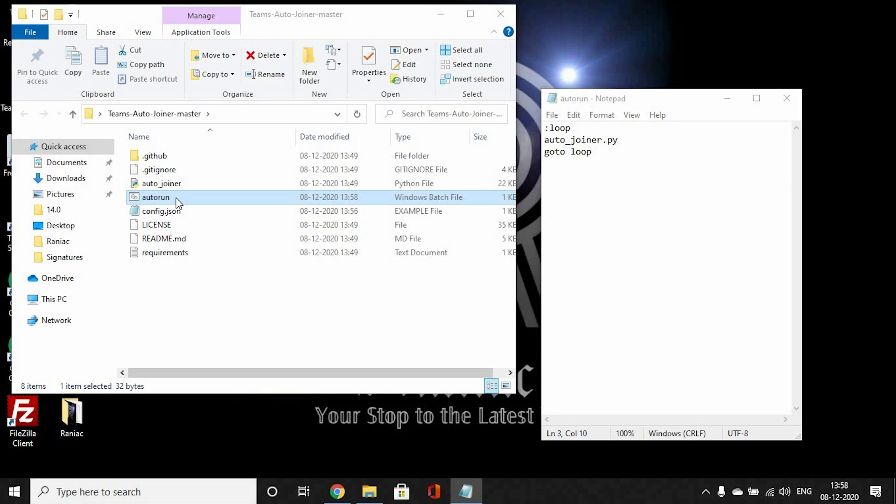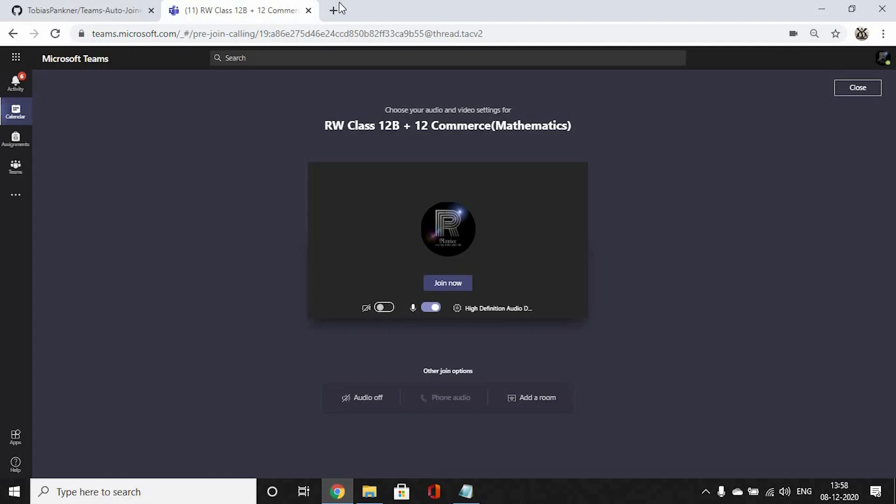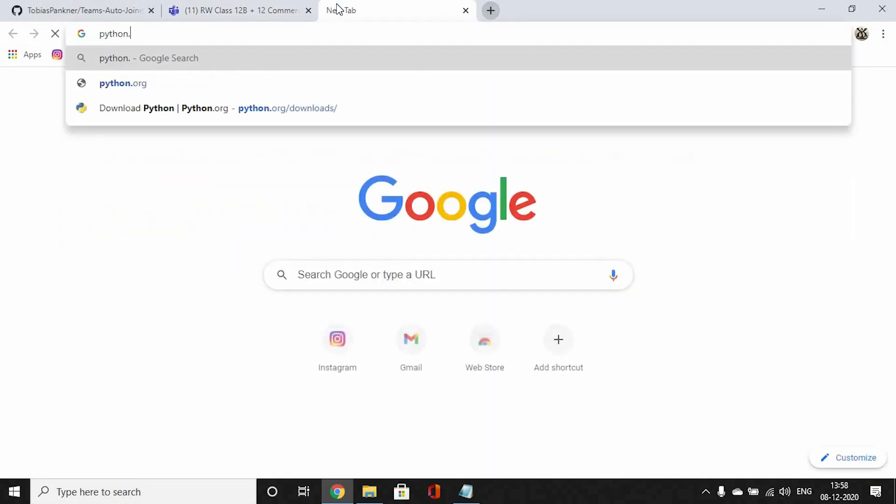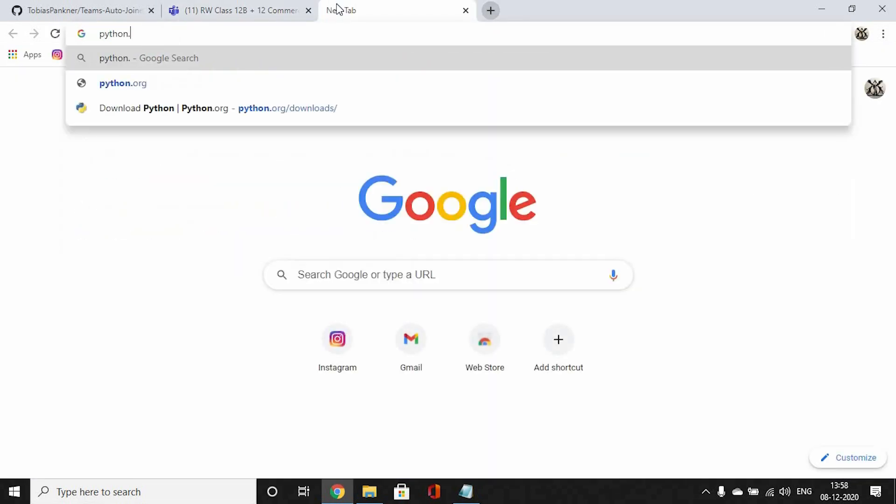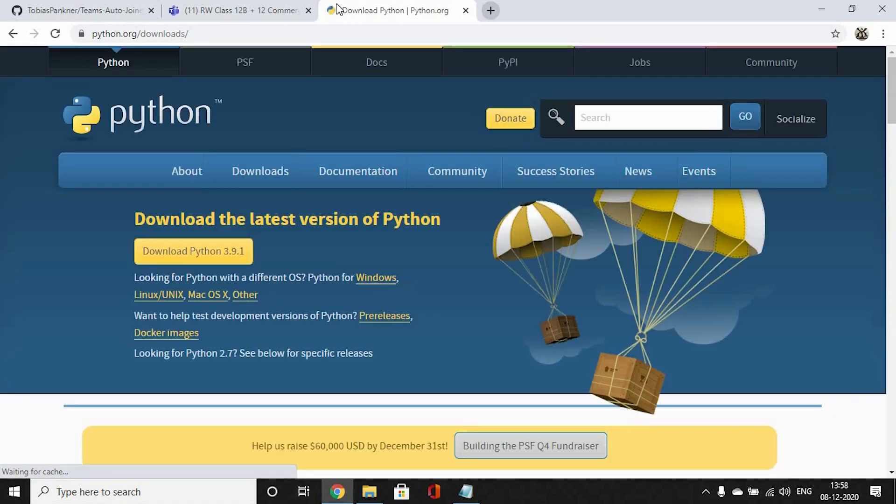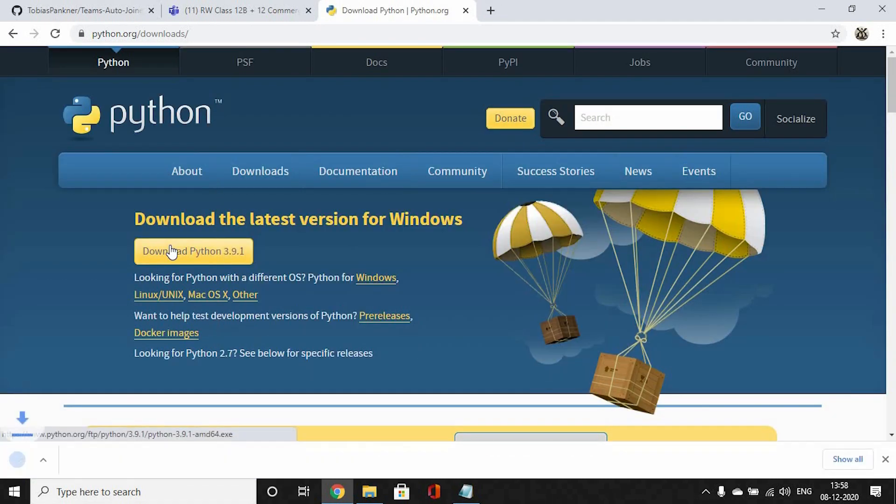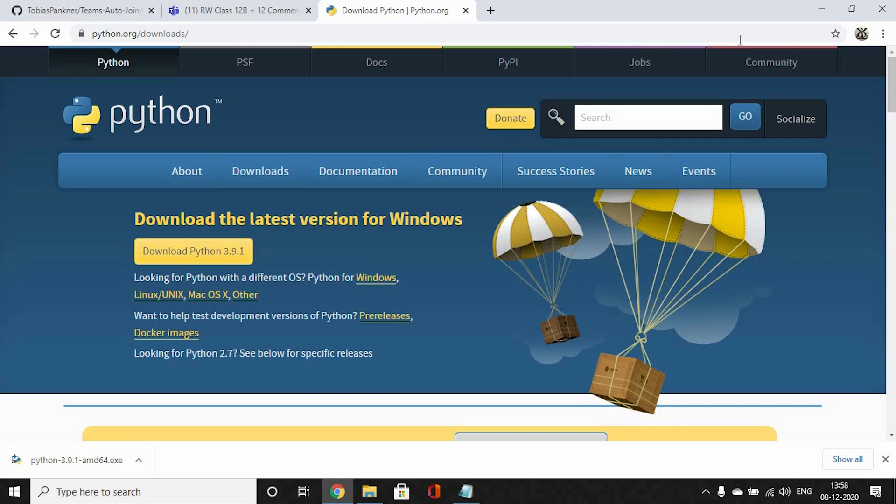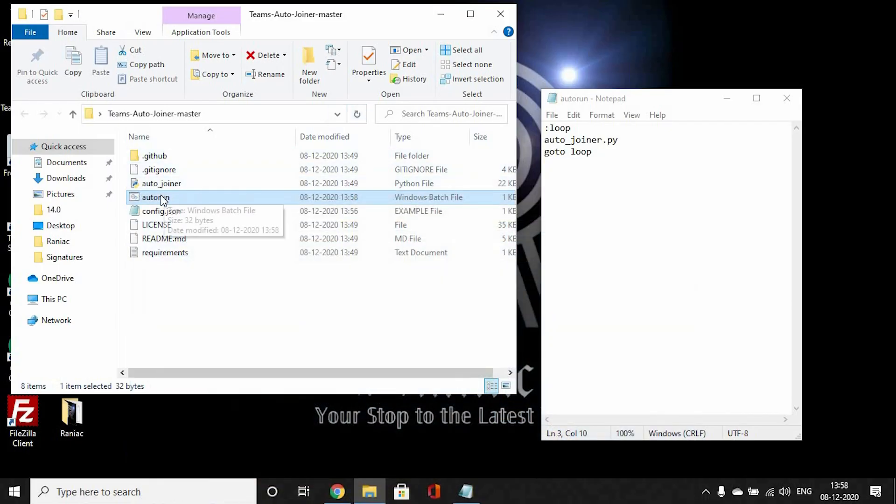There's one more step which I completely forgot, but you'd have to download Python. So you go to python.org/downloads. I'll enter a link to this. Download Python, run this setup file, and install Python on your computer. Once that's done, you're ready to run this.